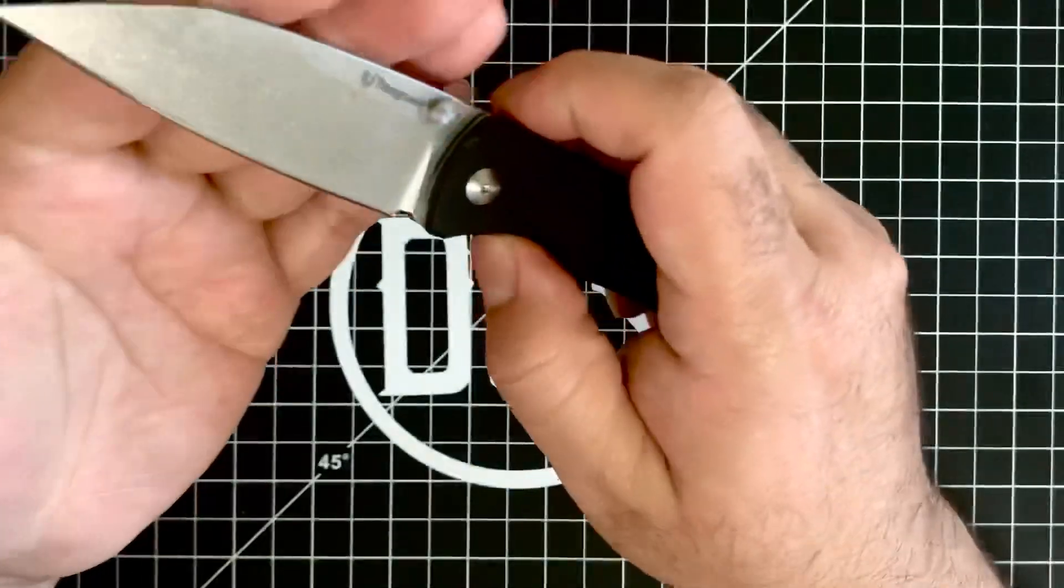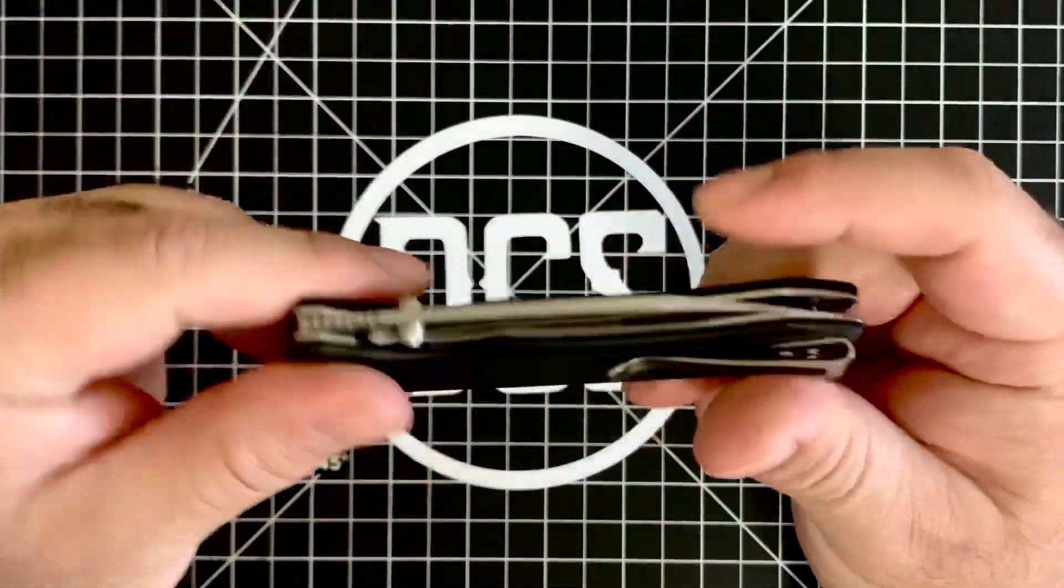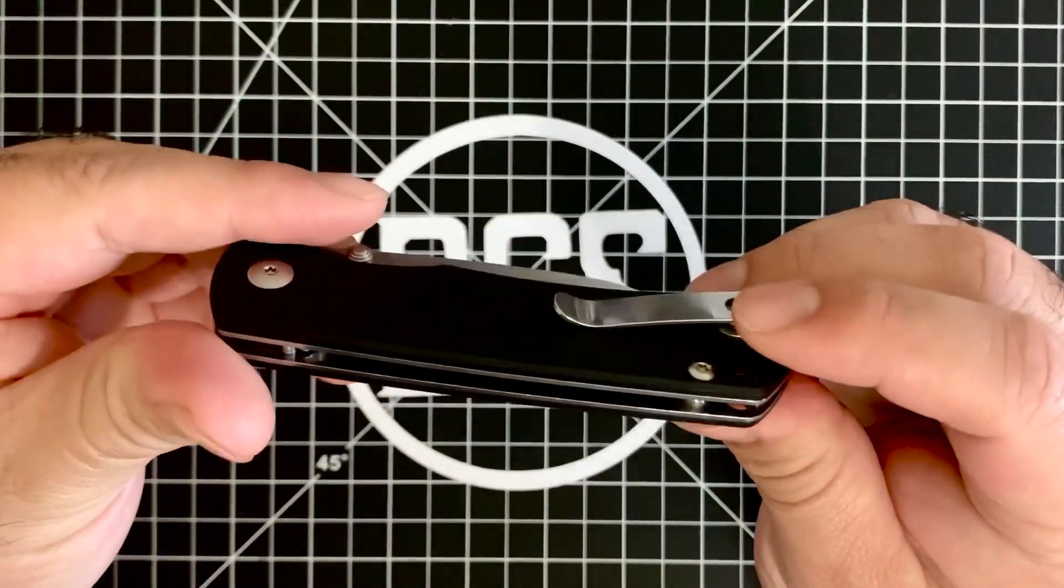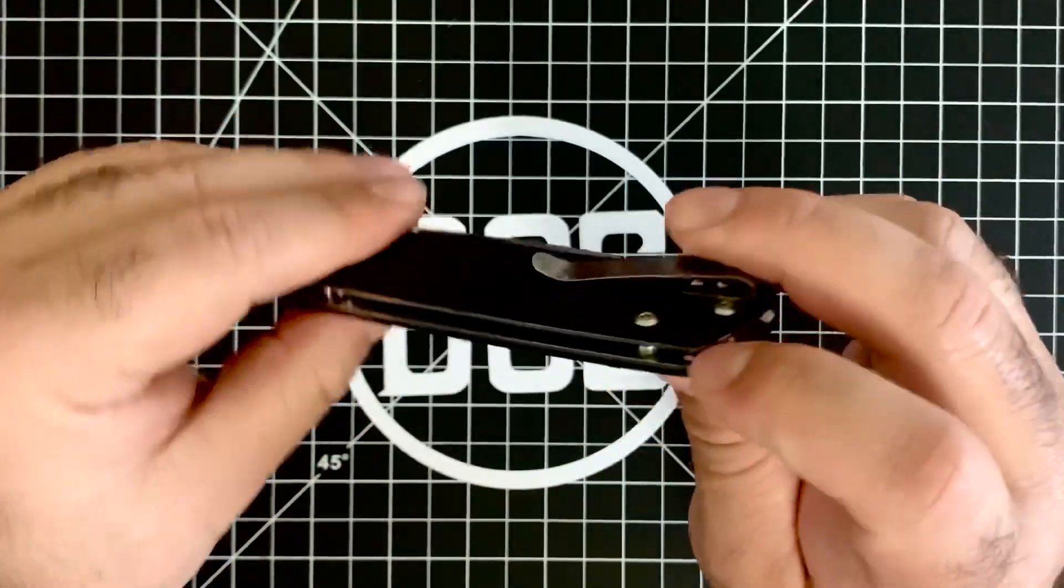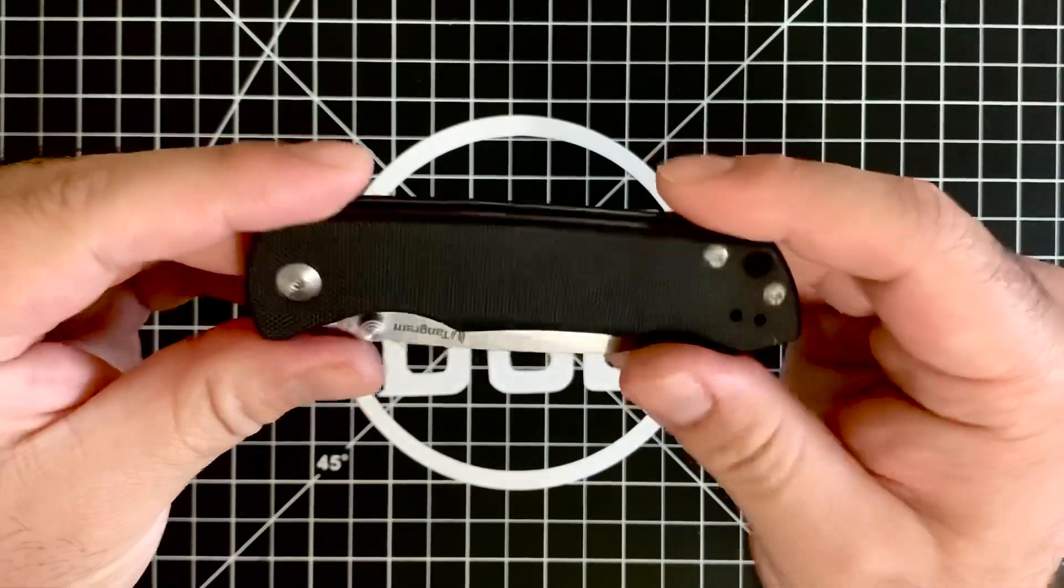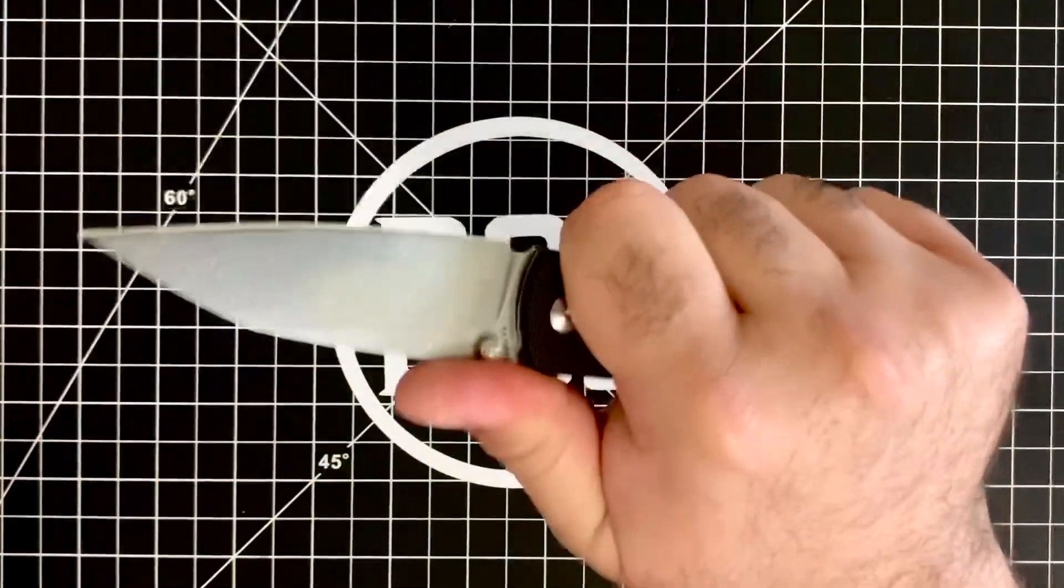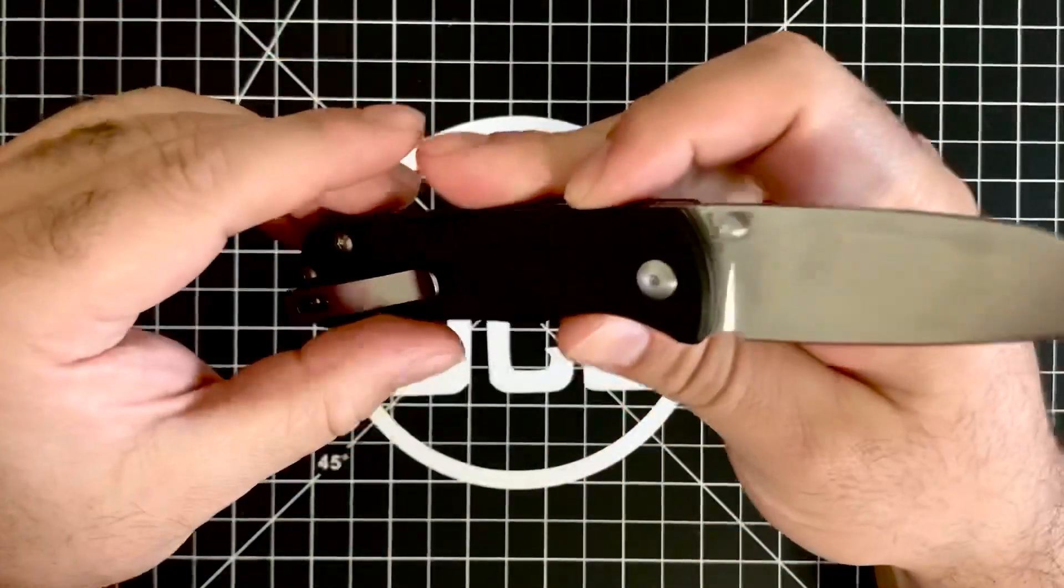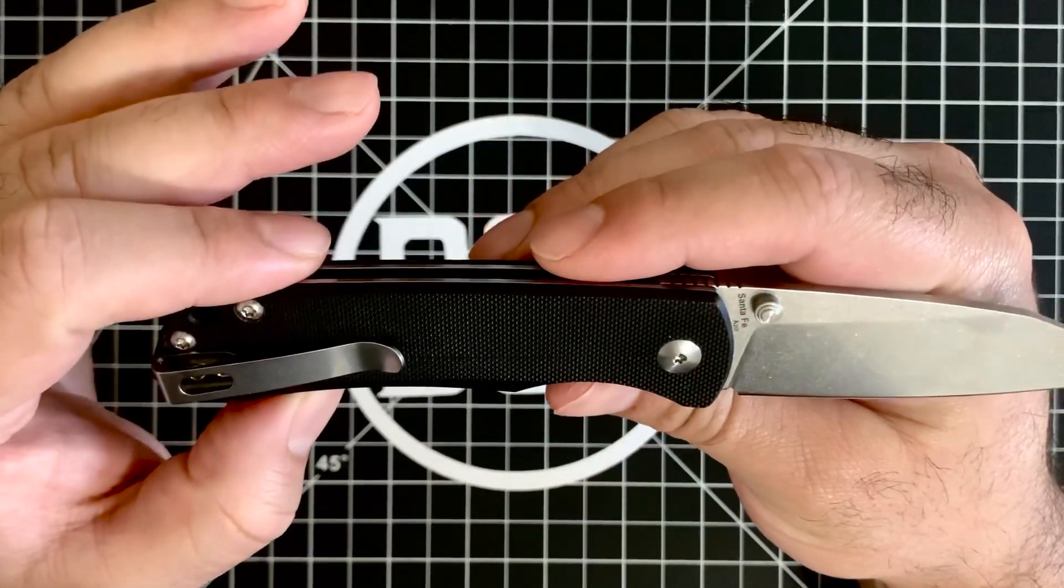It comes in two colors, brown and black. This is the black G10 version here, tapped for left and right hand carry. It's got a deep carry clip and nice open construction here with the two standoffs, the open pillar construction. And just everything about it is something that just fits right with me. It's just right with the size. And I gotta tell you...